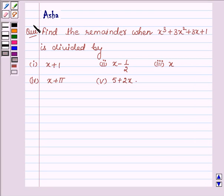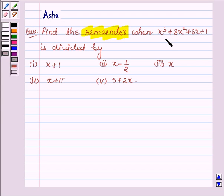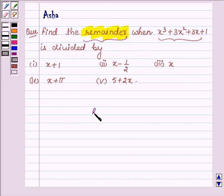Hi and welcome to the session. I am Asha and I am going to help you with the following question which says: find the remainder when x cube plus 3x square plus 3x plus 1 is divided by the following linear polynomials. So before finding the remainder, let us first learn what the remainder theorem says.